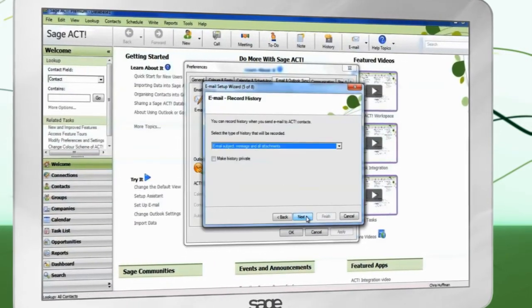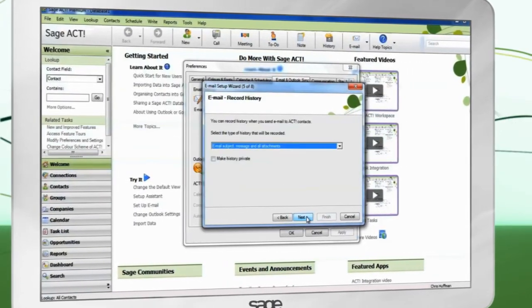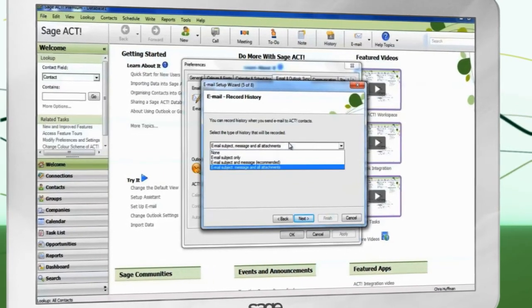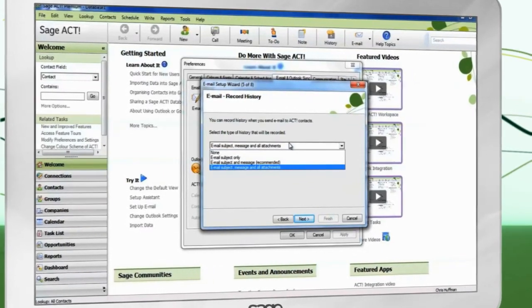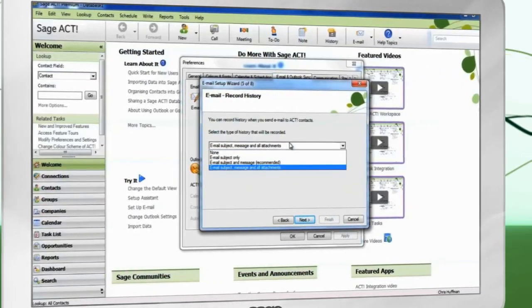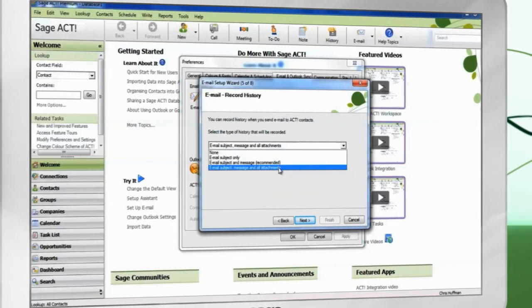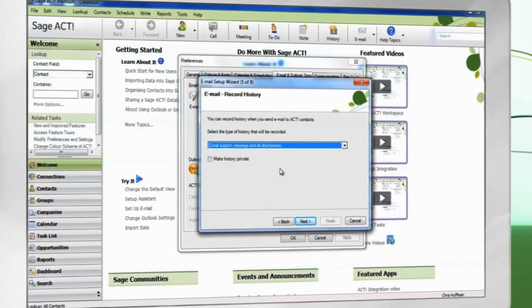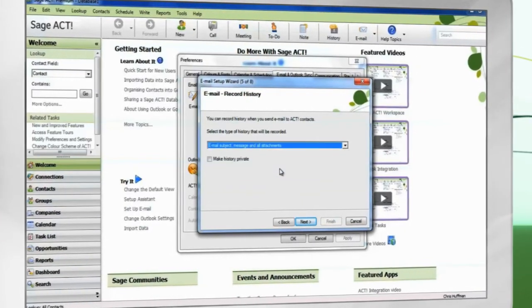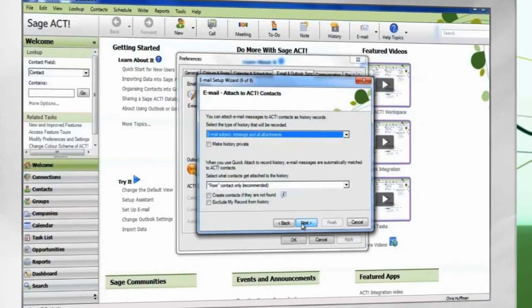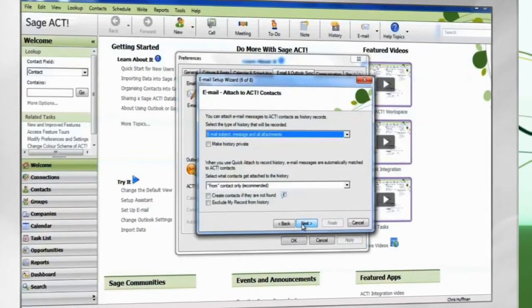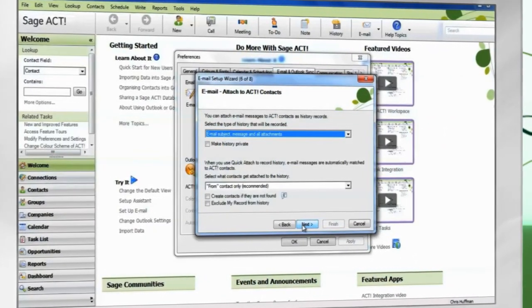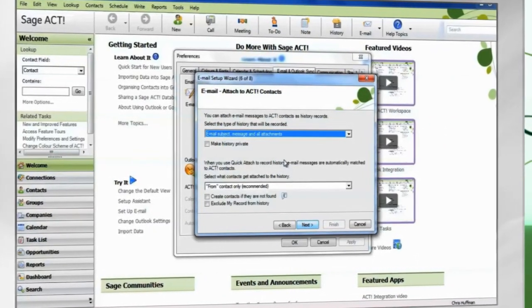Choose what type of history will be recorded when sending an email to an ACT contact. History will be attached even if ACT is closed and the email is composed directly in Outlook. Choose what type of history will be recorded when an email is received from an ACT contact.